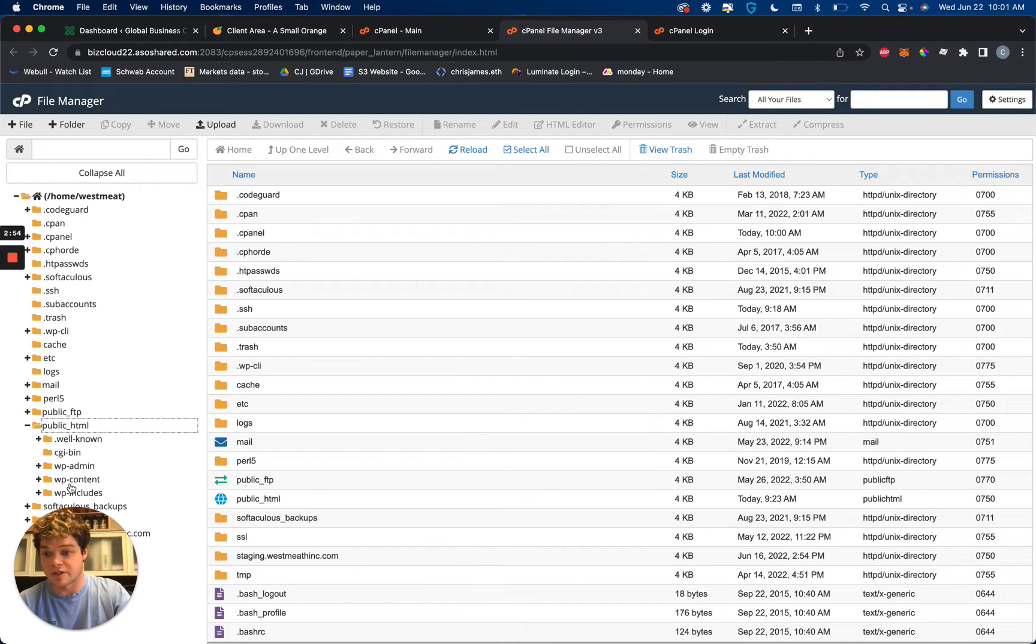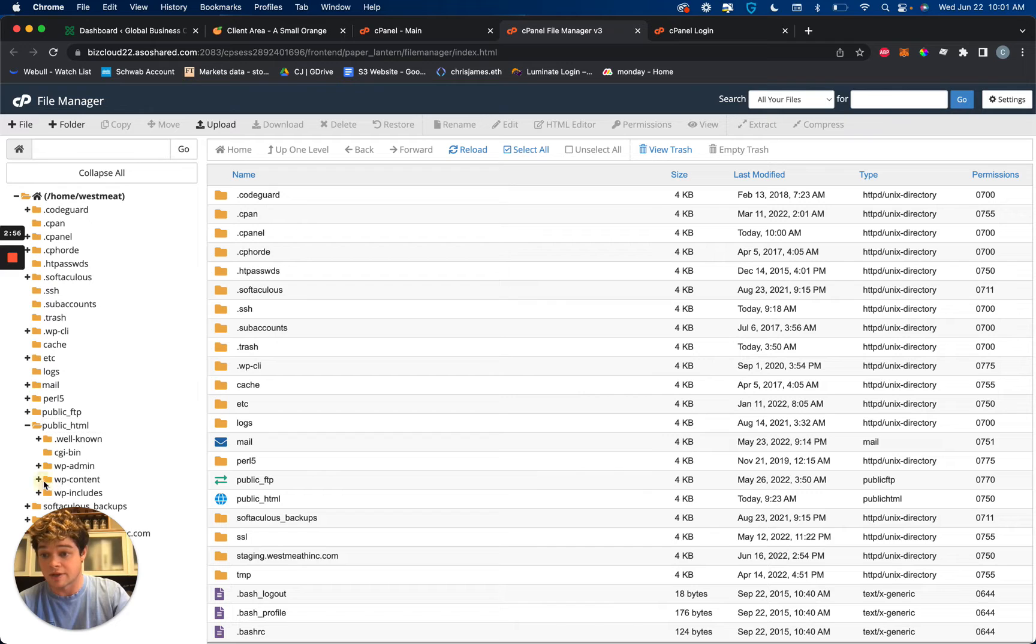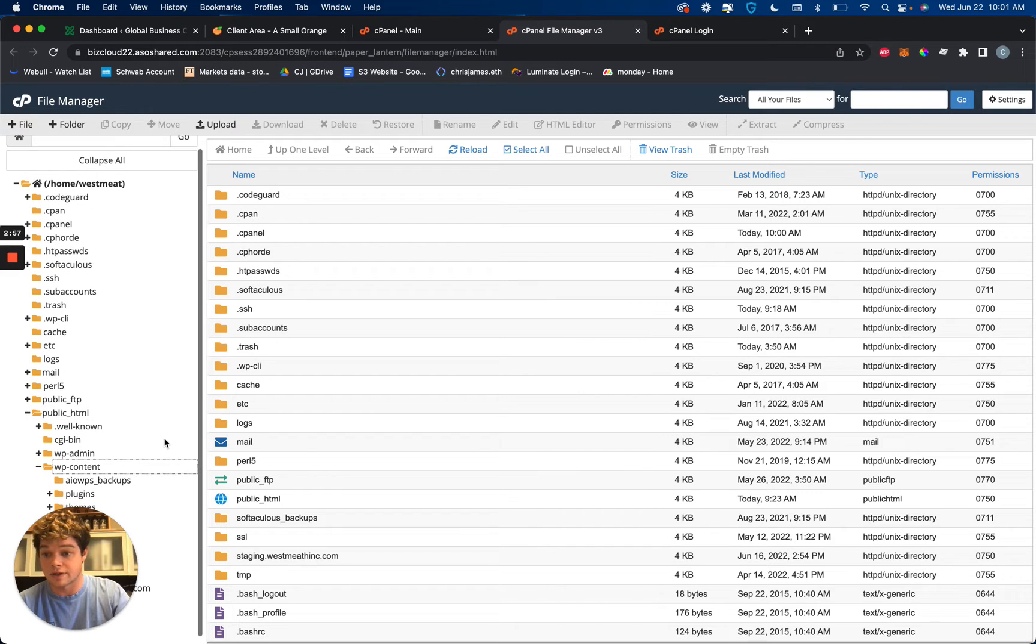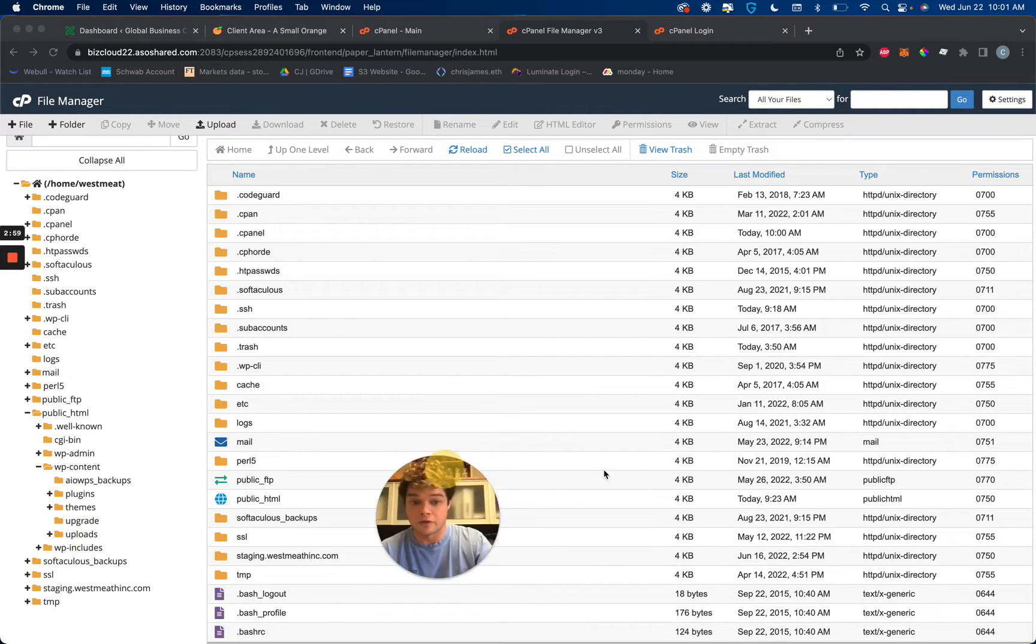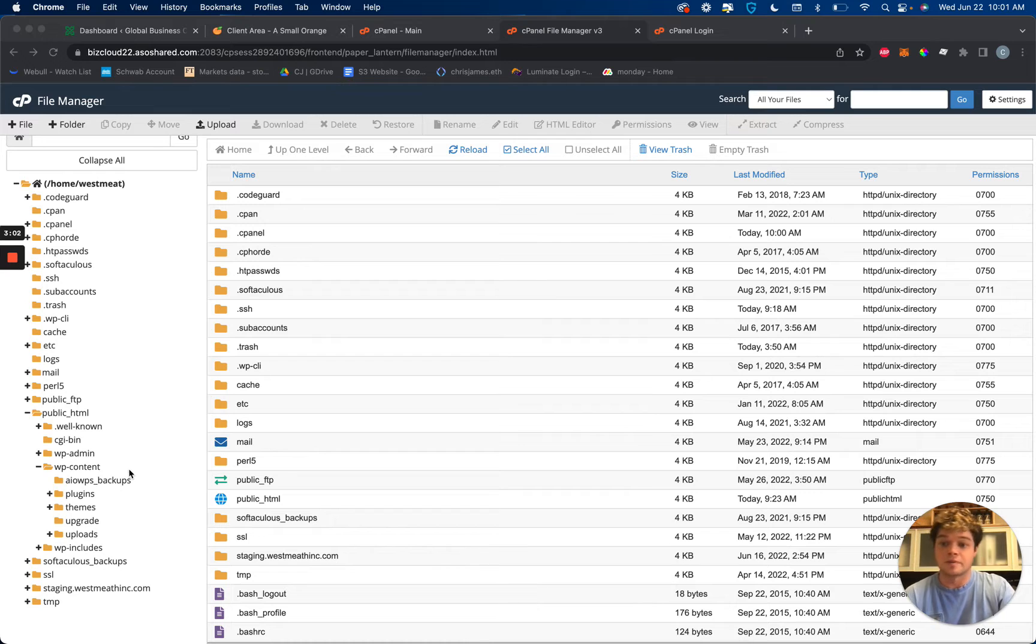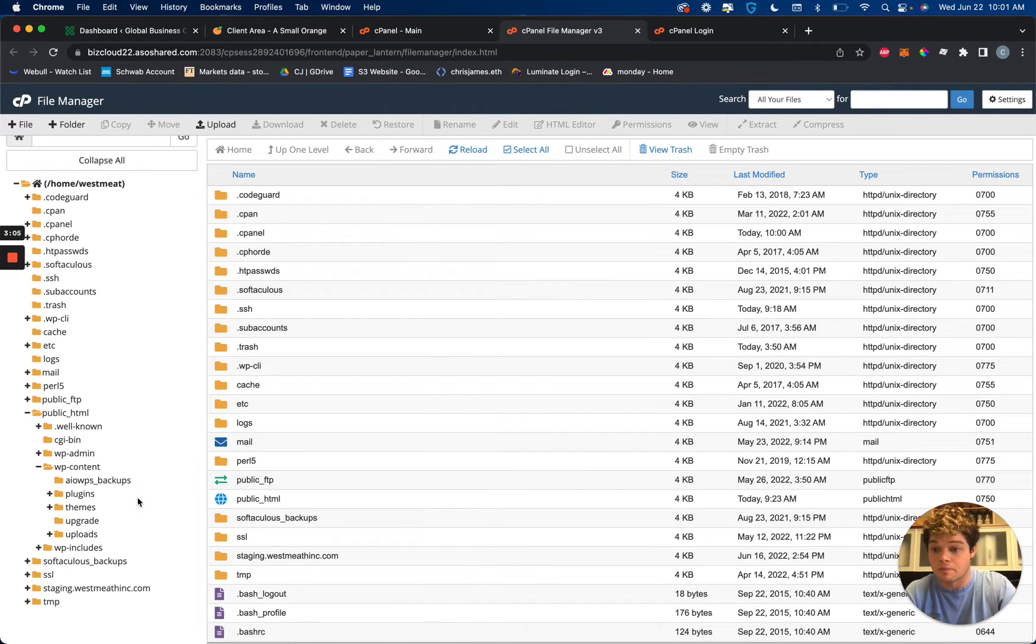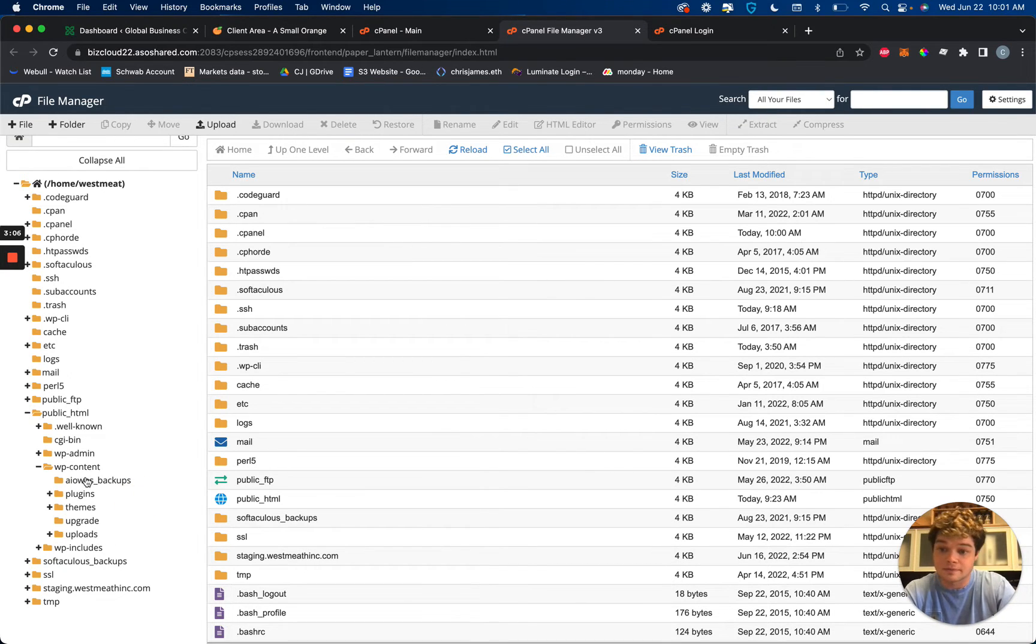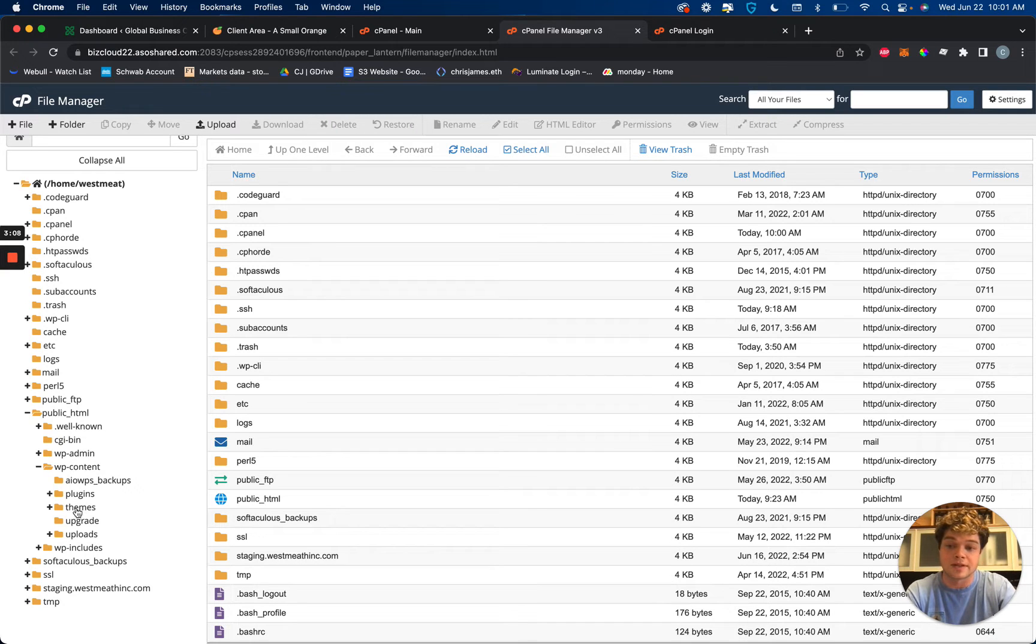So specifically we want to get into the WP content, our WordPress content. And I need to move my little face somewhere else. And it depends what you're trying to do.